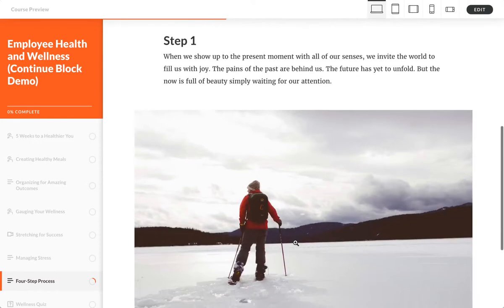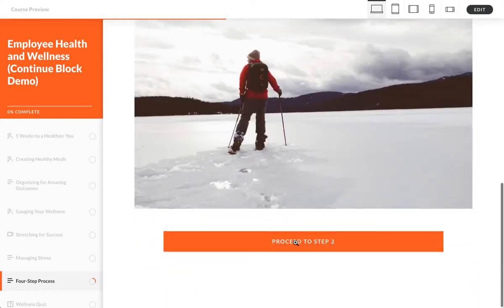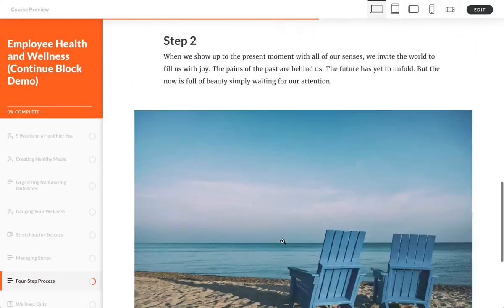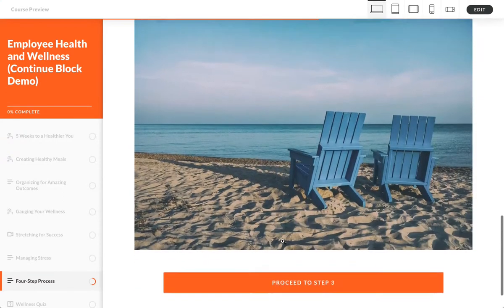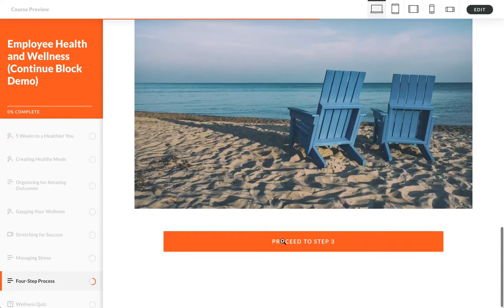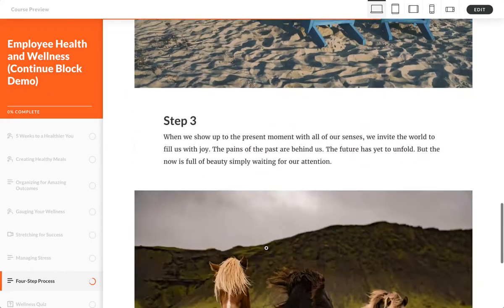...in how you use continue blocks. Excited to see what you do with it. Enjoy!